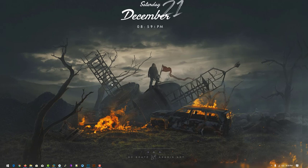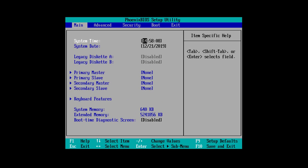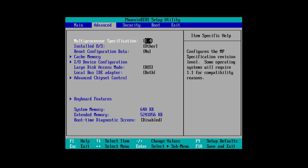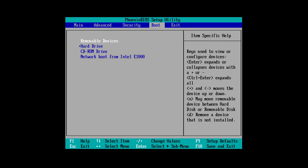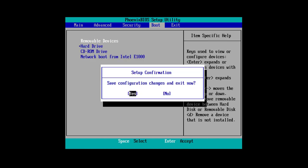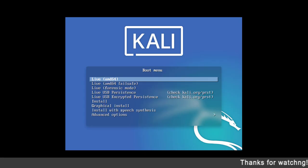Now we have to reboot the system and go to our BIOS settings. In BIOS, set the first boot device to your removable device so that your system boots from the USB.